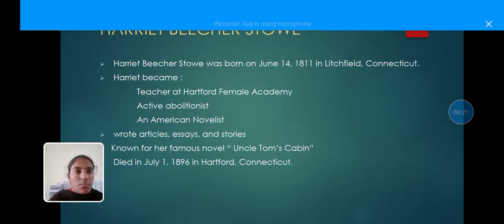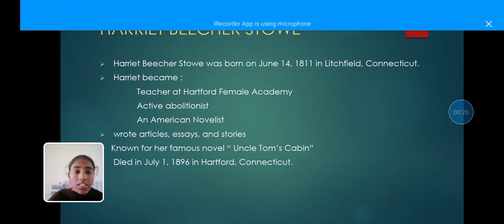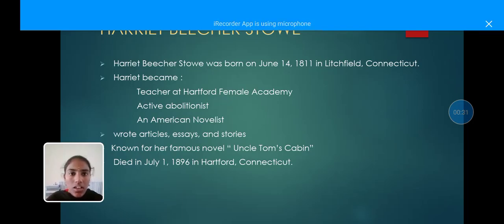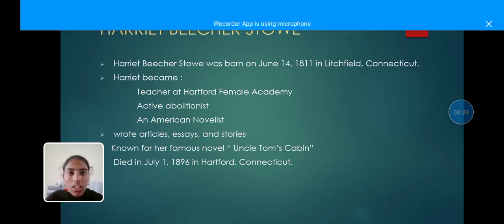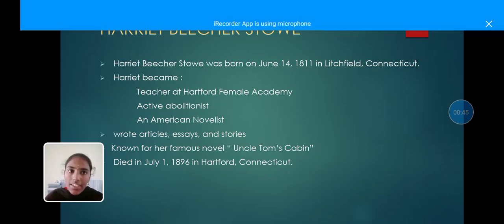Harriet Beecher Stowe was born on 1811 in Litchfield, Connecticut. Harriet became a teacher at Hartford Female Academy and an active abolitionist and American novelist. She wrote articles, essays, and short stories, and is best known for her famous novel Uncle Tom's Cabin. She died on July 1, 1896, in Hartford, Connecticut.